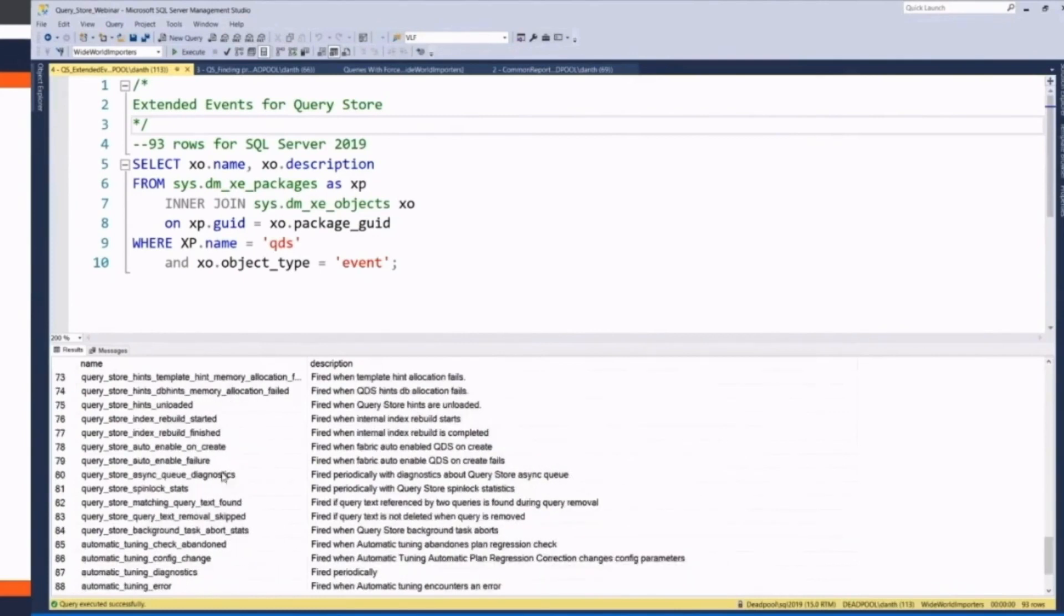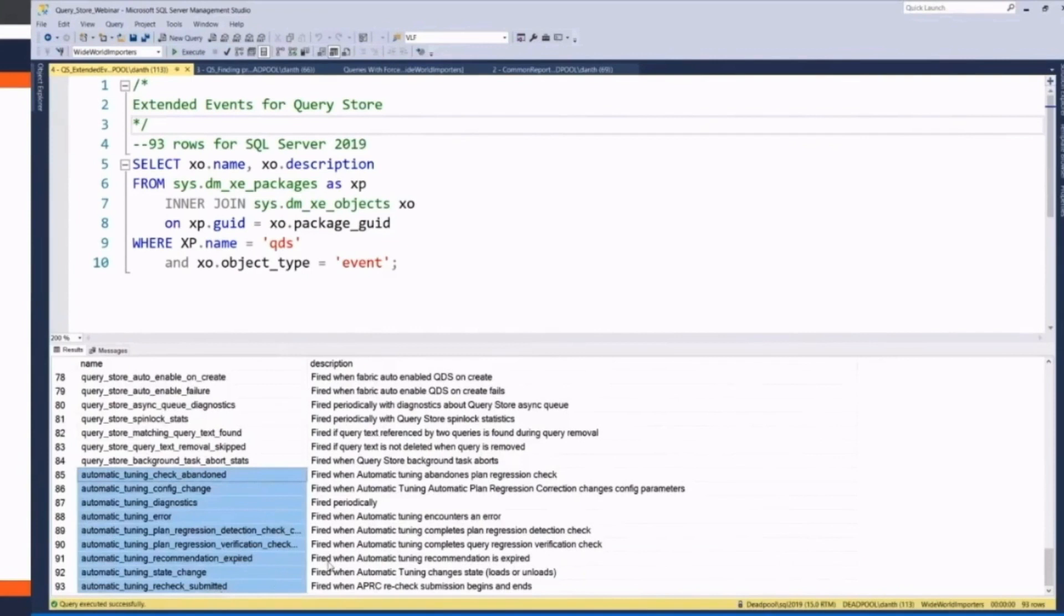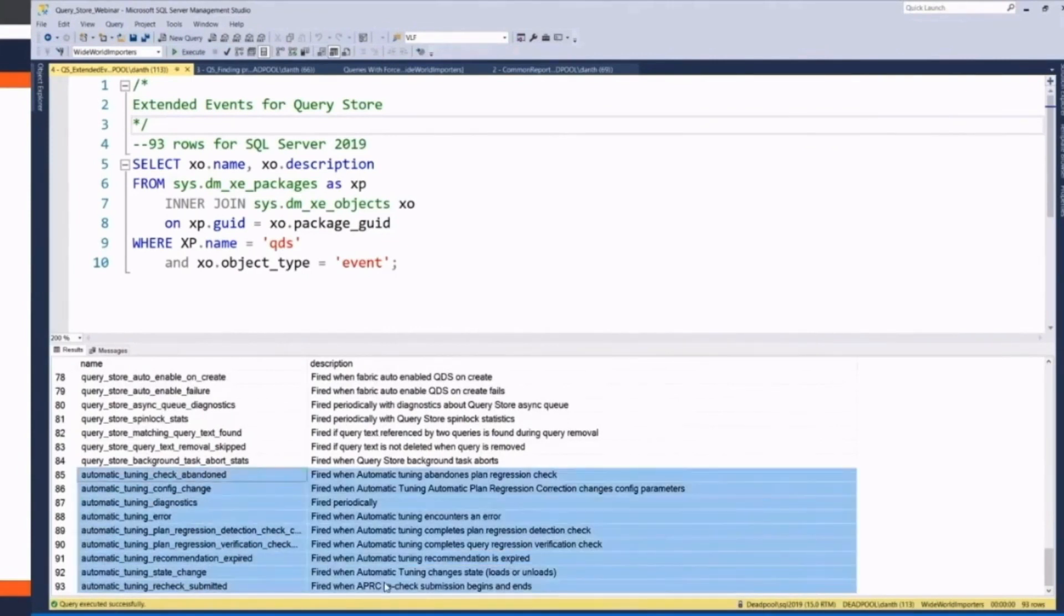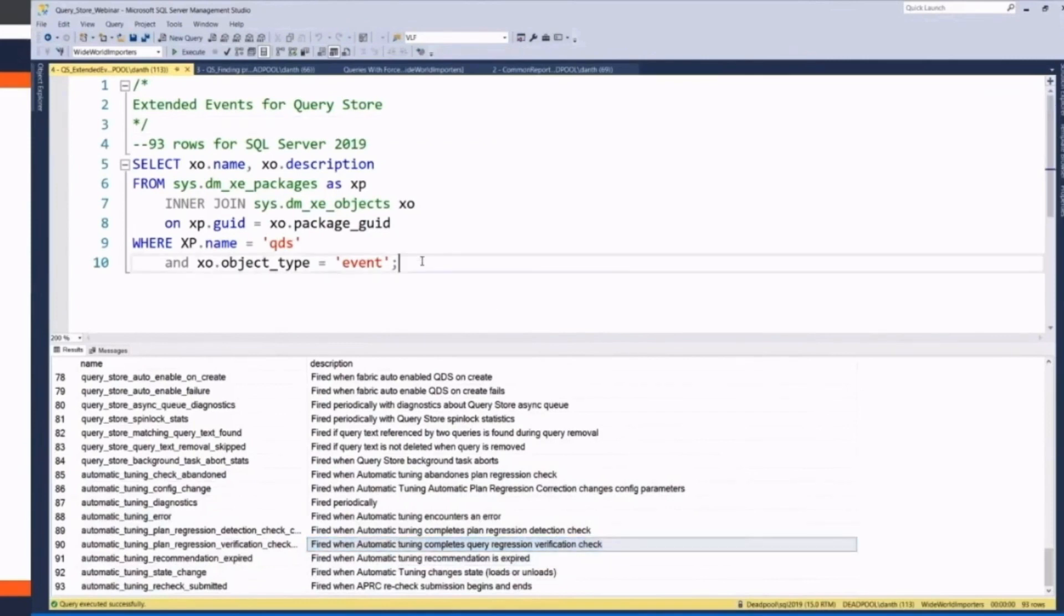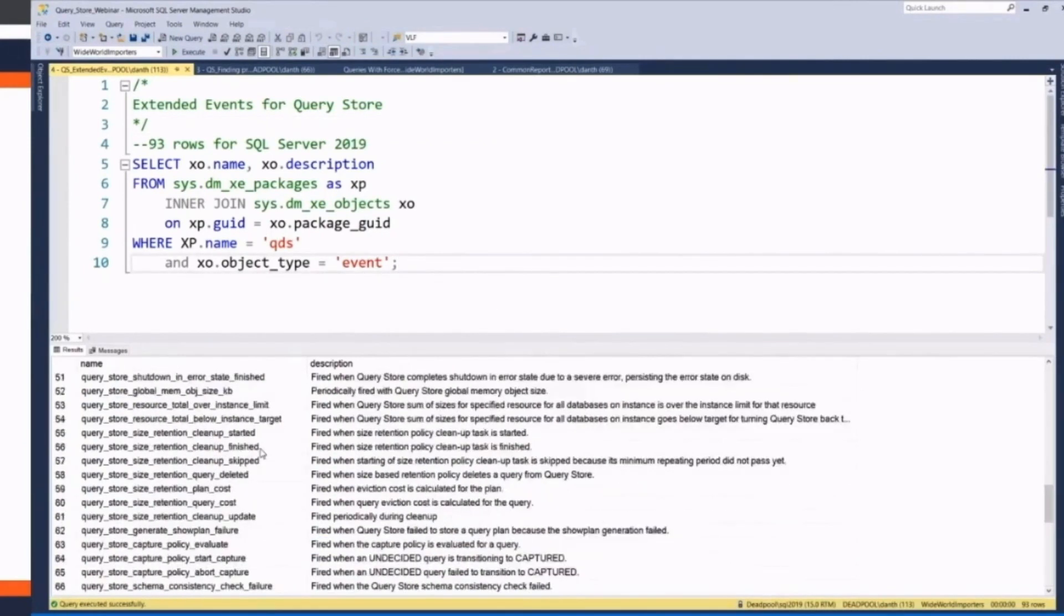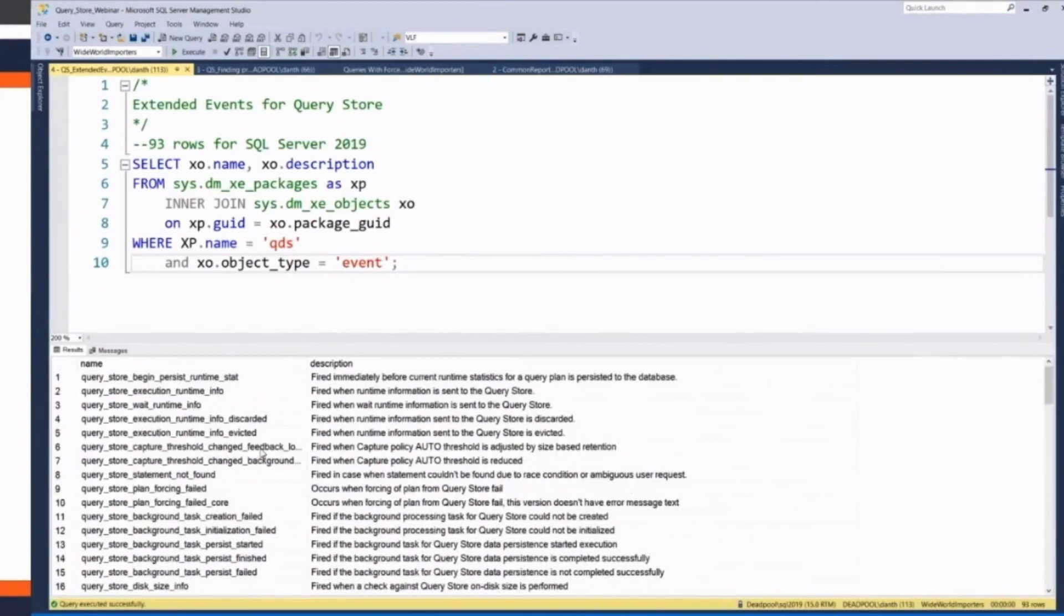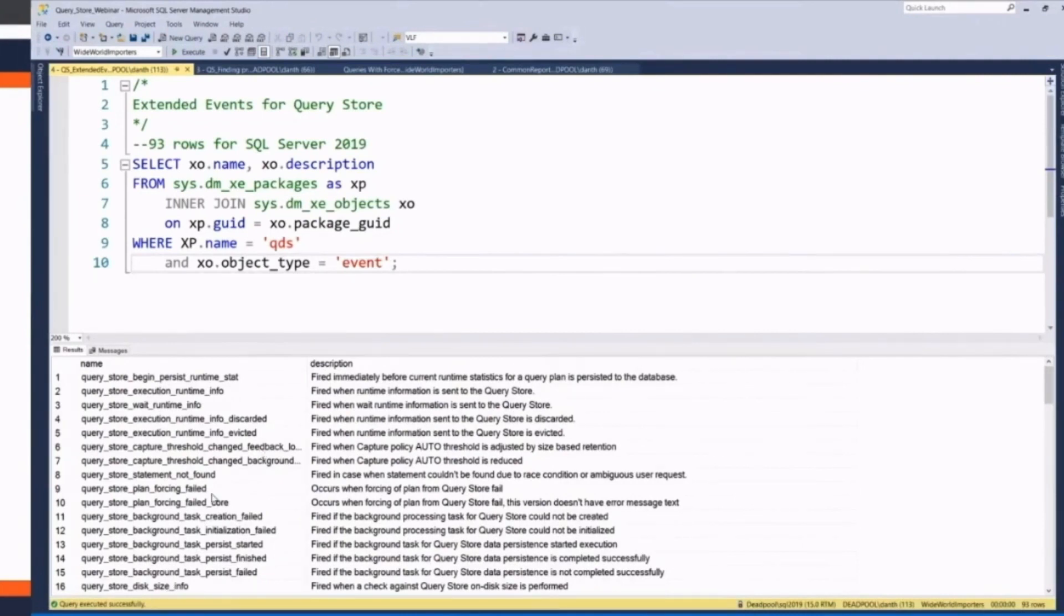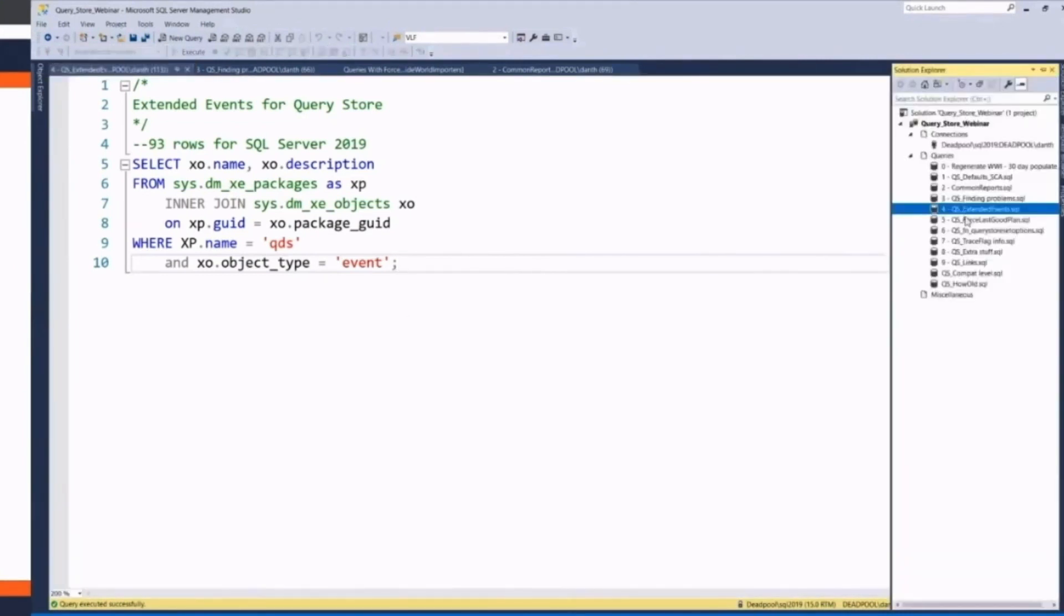And there's also some areas in 2017 plus in regards to automatic tuning for when automatic tuning happens. Now, we're going to talk about that in a minute. But I did want to say that there's lots of events that you can do in regards to QueryStore with extended events for seeing what's going on and finding out how long is it taking to do those cleanup modes and how often they happen.